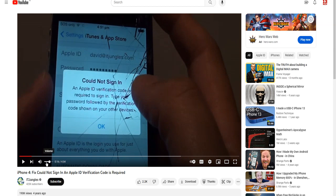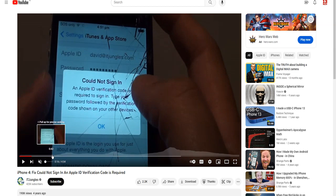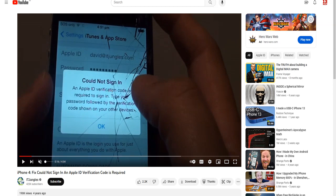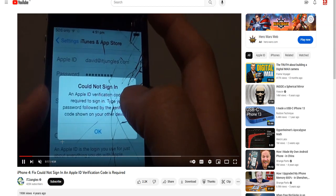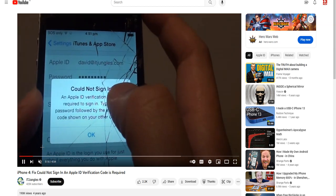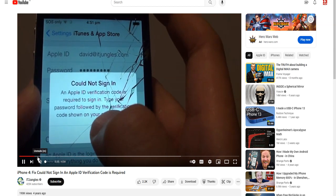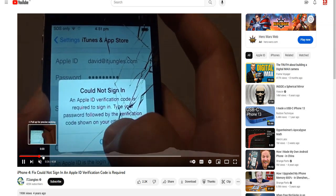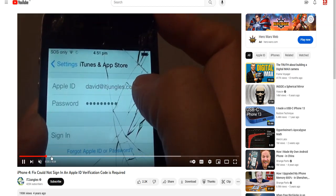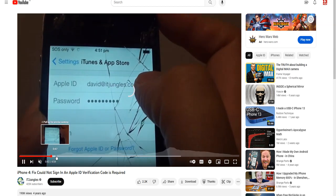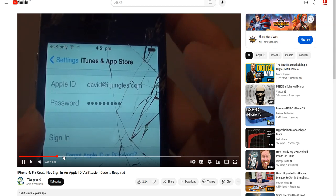You see this message: you need to type your password followed by the verification code. If you watch this video, this one that I'm showing to you, this is a solution.